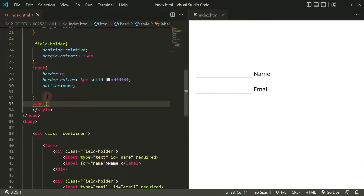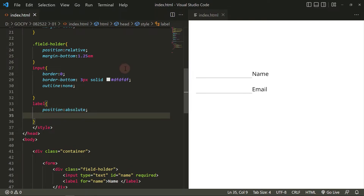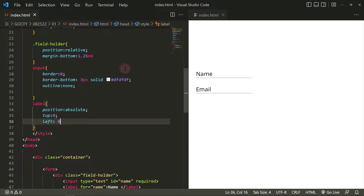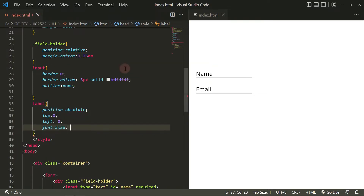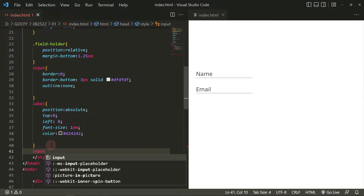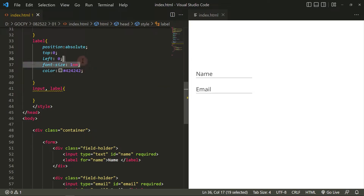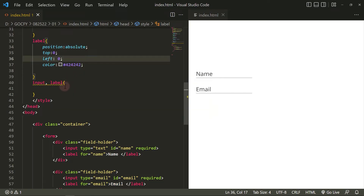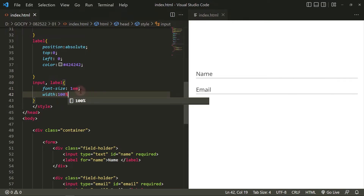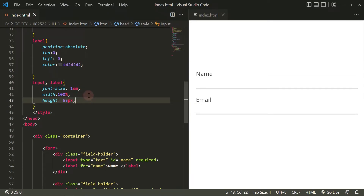For the label or text element, add position absolute. Left and top property would be 0. Let's align the label text center vertically.